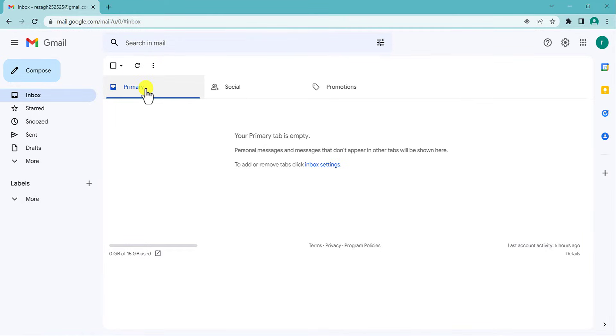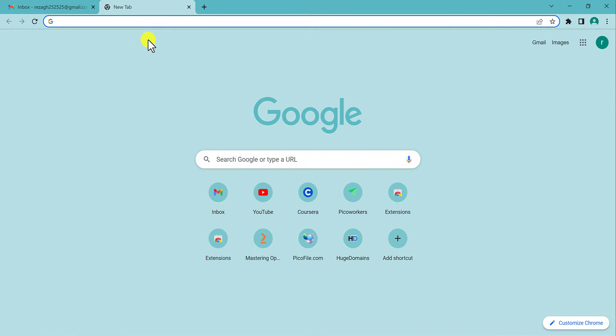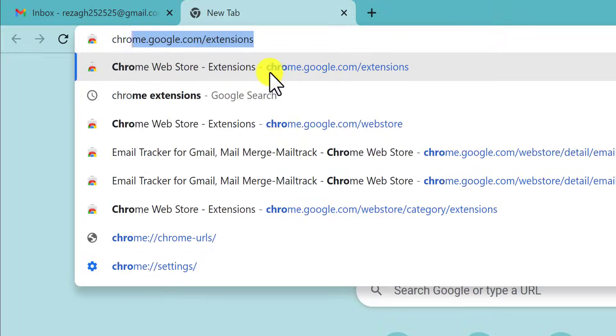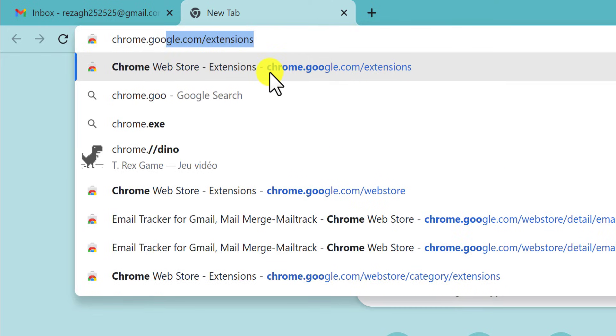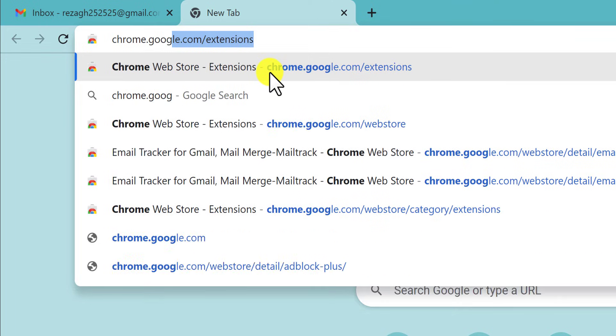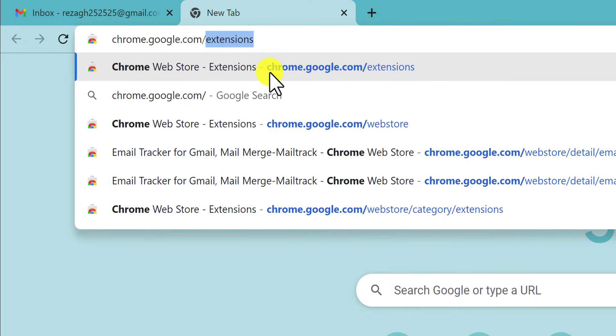To track this email, first we have to install an extension. So we have to go to chrome.google.com/extensions.